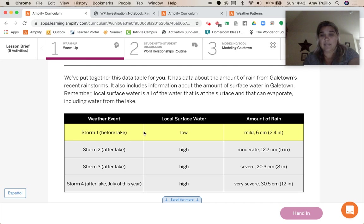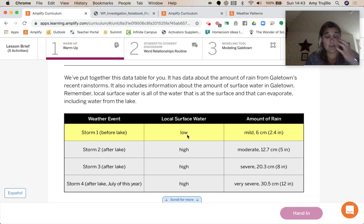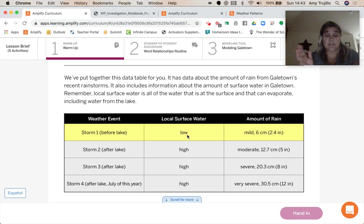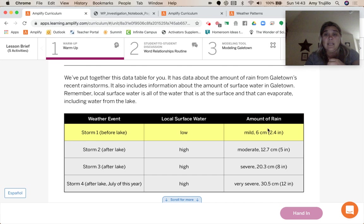So before the lake, it had low surface water, right? Because there was not a lake there to give water to evaporate. And so the amount of rain was mild.